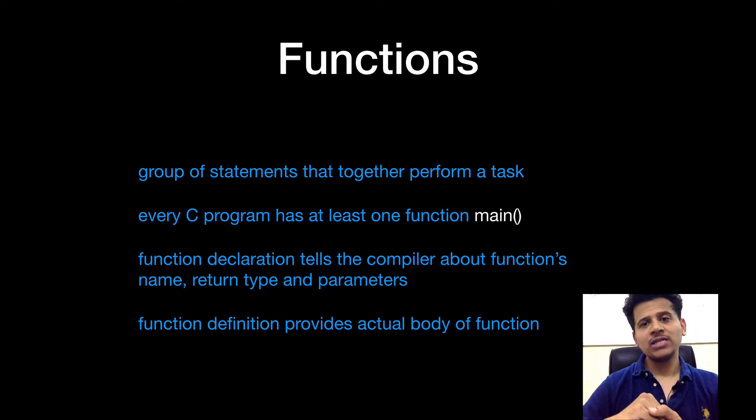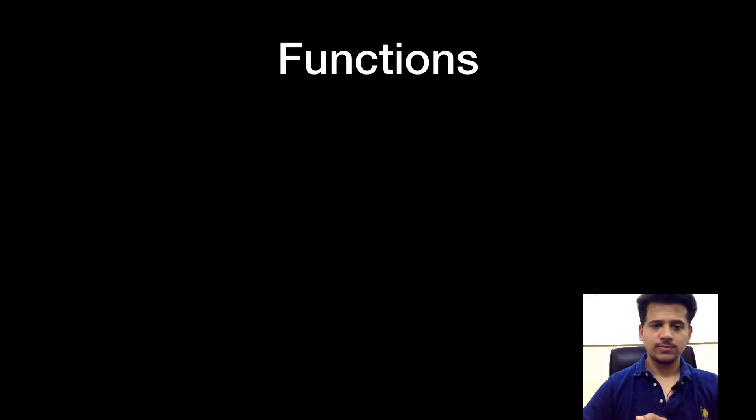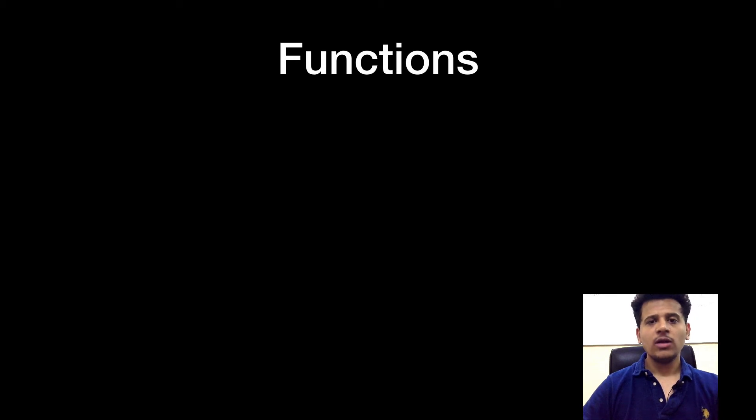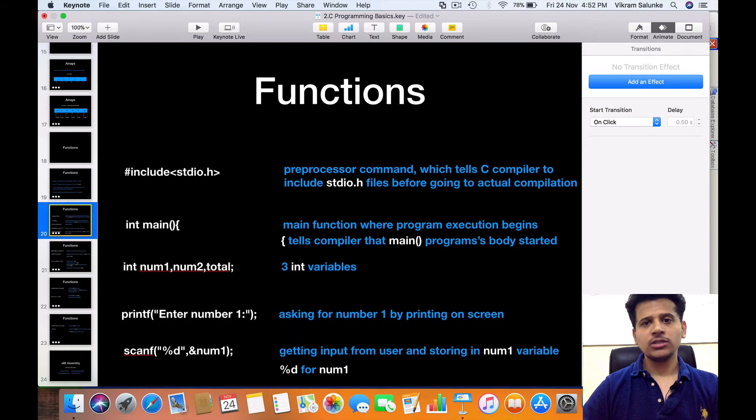Function definition provides the actual body of a function. Now let's see function in the program.